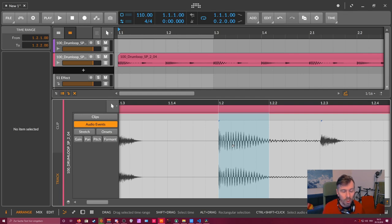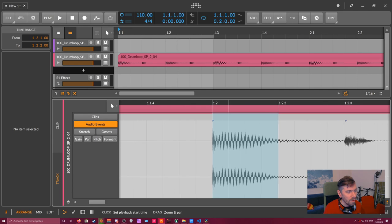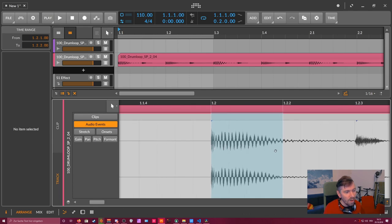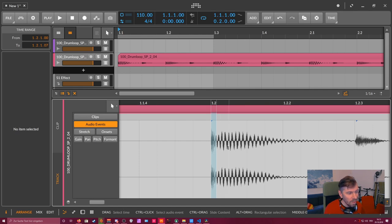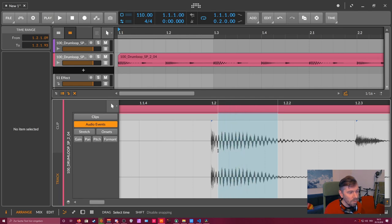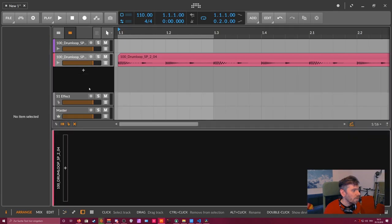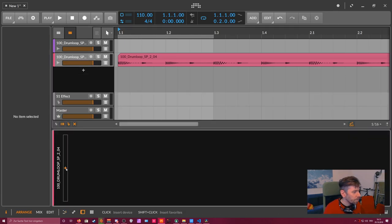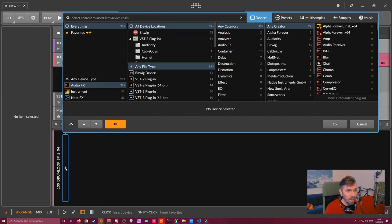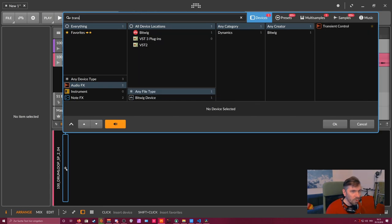So this is recognized as a transient by the transient shaper. And the transient shaper now for itself splits this audio event into two parts. The first part is the attack phase, and then comes the second part which is the tail phase or the sustain part. When we apply a transient control here on this track, let's hit the plus button and go for transient control.